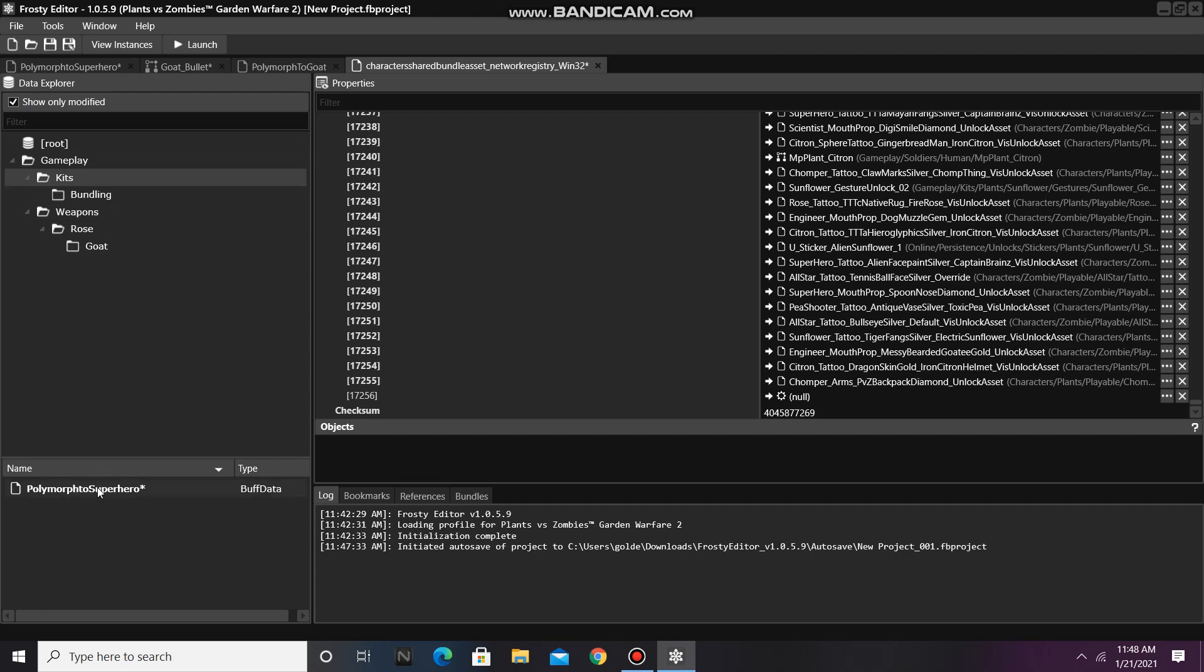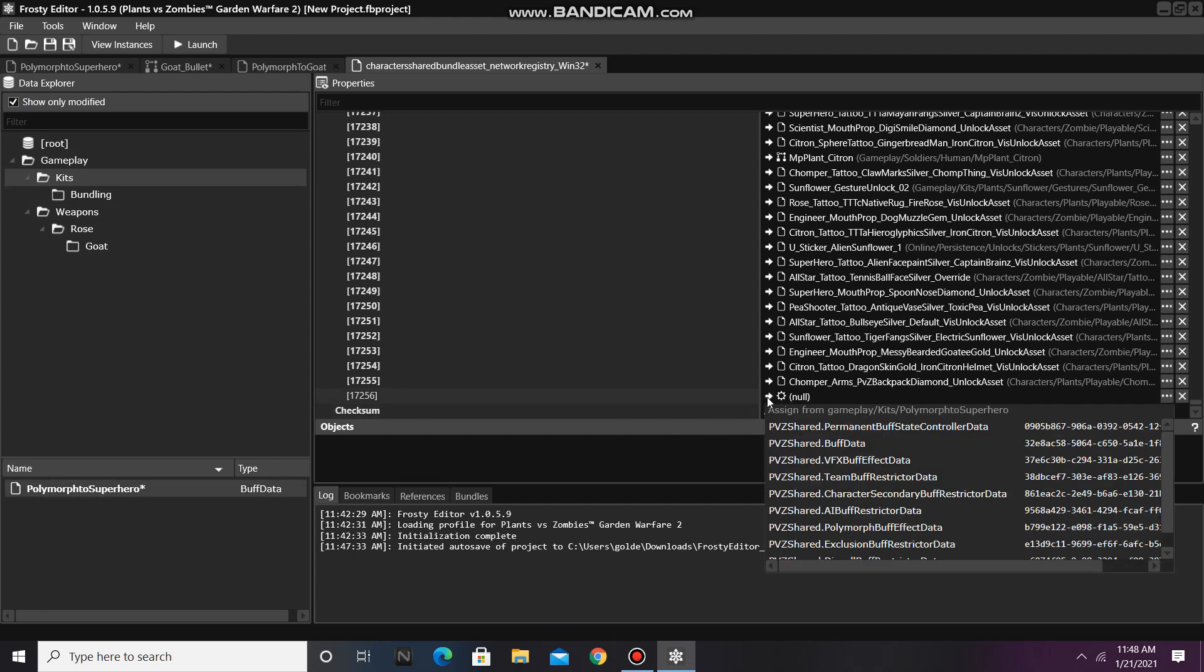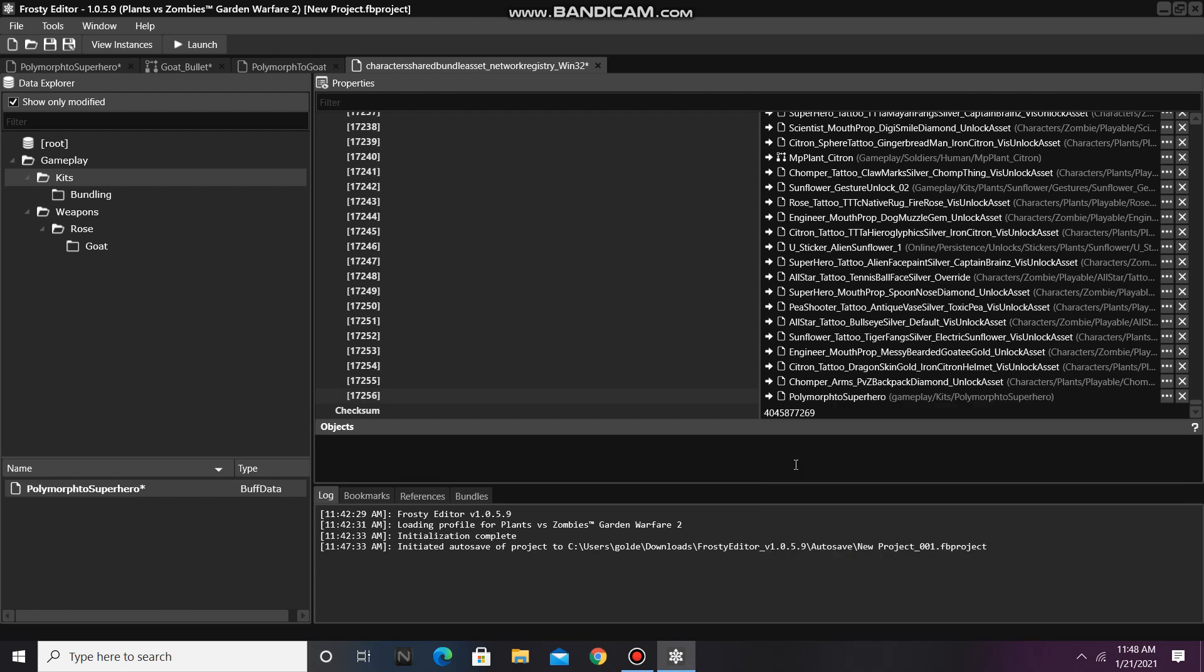Single click your new file again, and assign it there. Select buff data, and you're done.